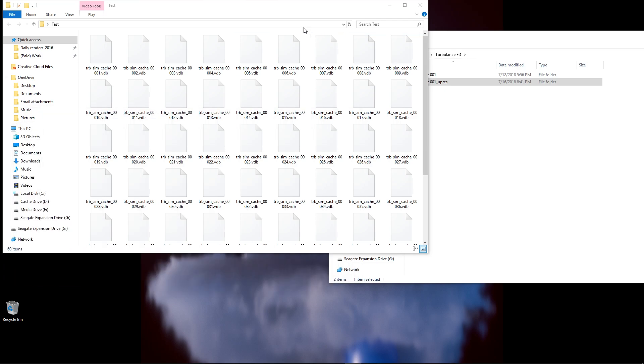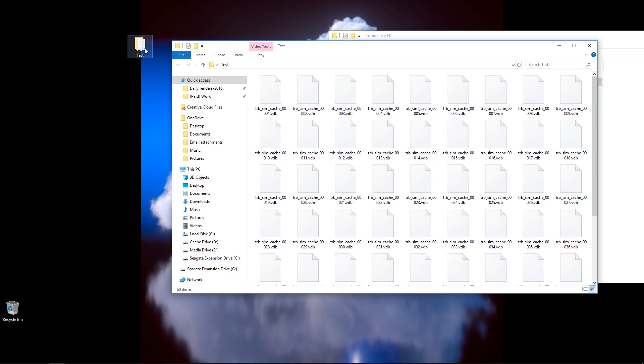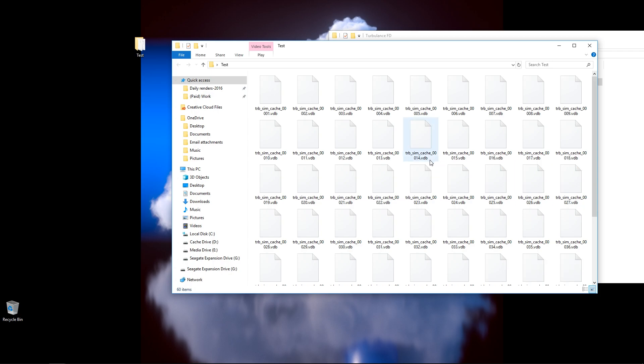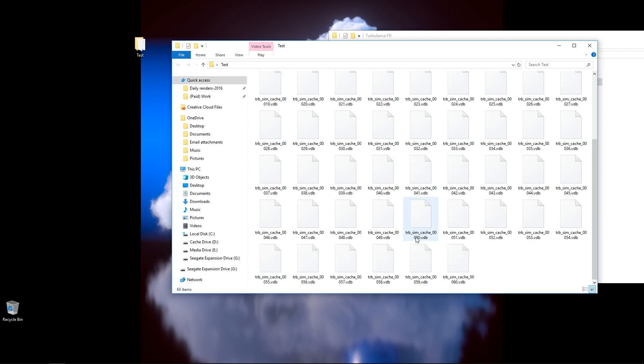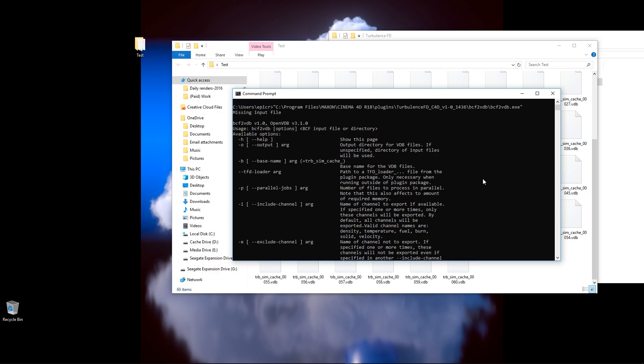And if we go ahead and take a look at that folder that we just did everything in, this is the test folder. You can see here is all 60 of our VDB volumes all rendered here correctly and converted for us. At this point, this video is done. We have all our conversions made, all thanks to the help of this BCF2VDB converter.